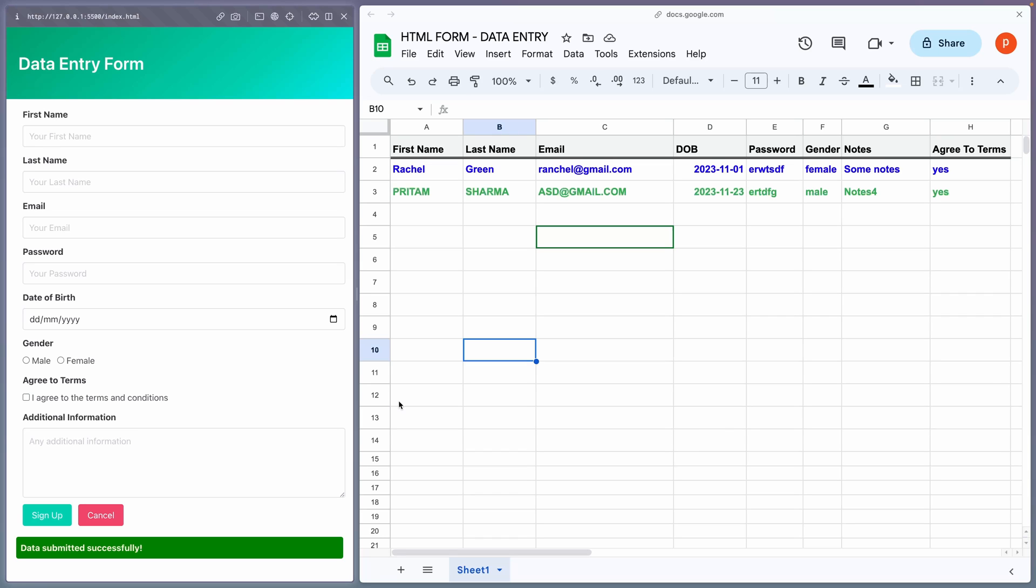So, how do you set this up for yourself? But, before setting this up, let me give you a brief overview of what will be required and why. So, the first thing we require is definitely a Google spreadsheet in which we will be performing data entry.